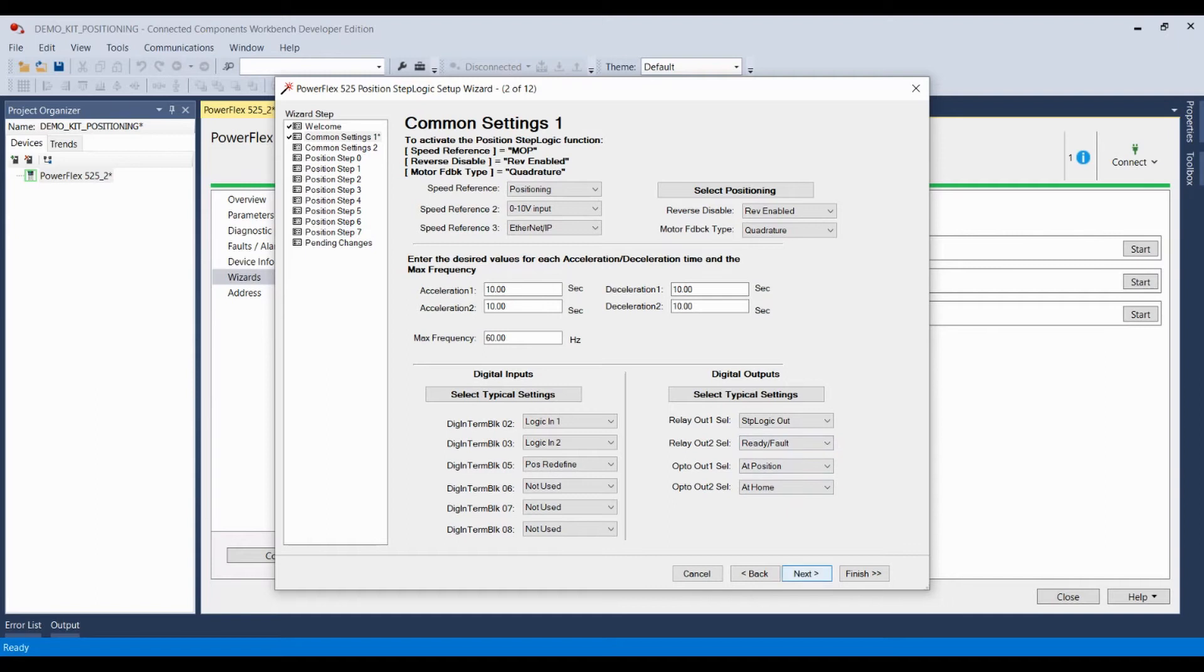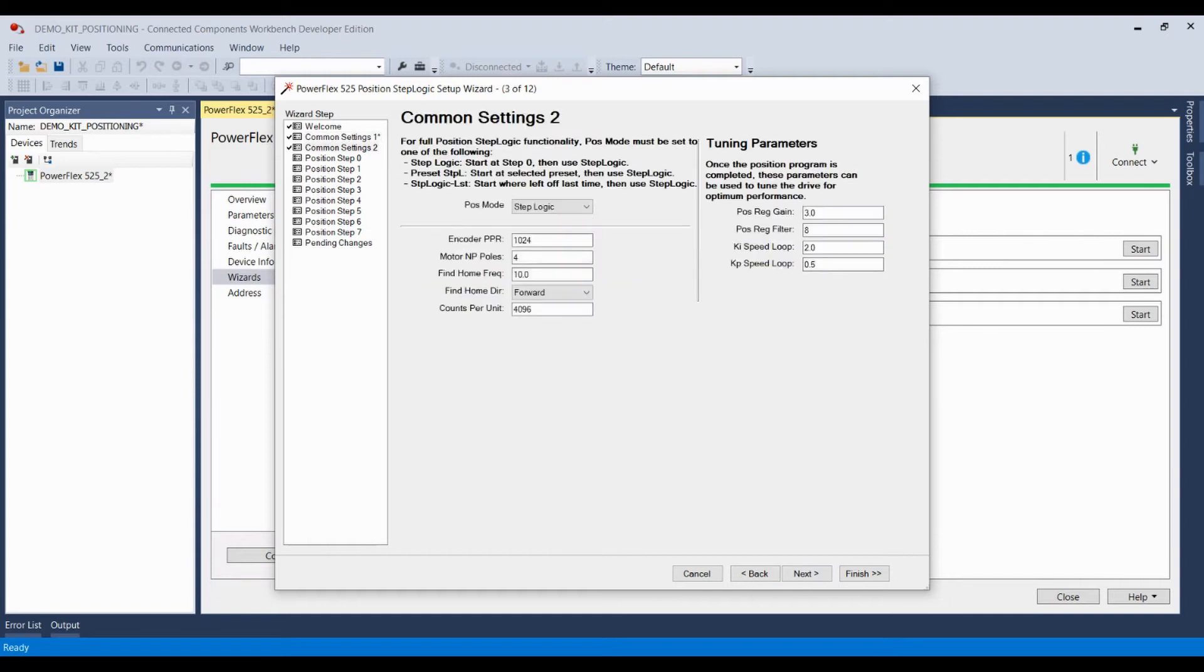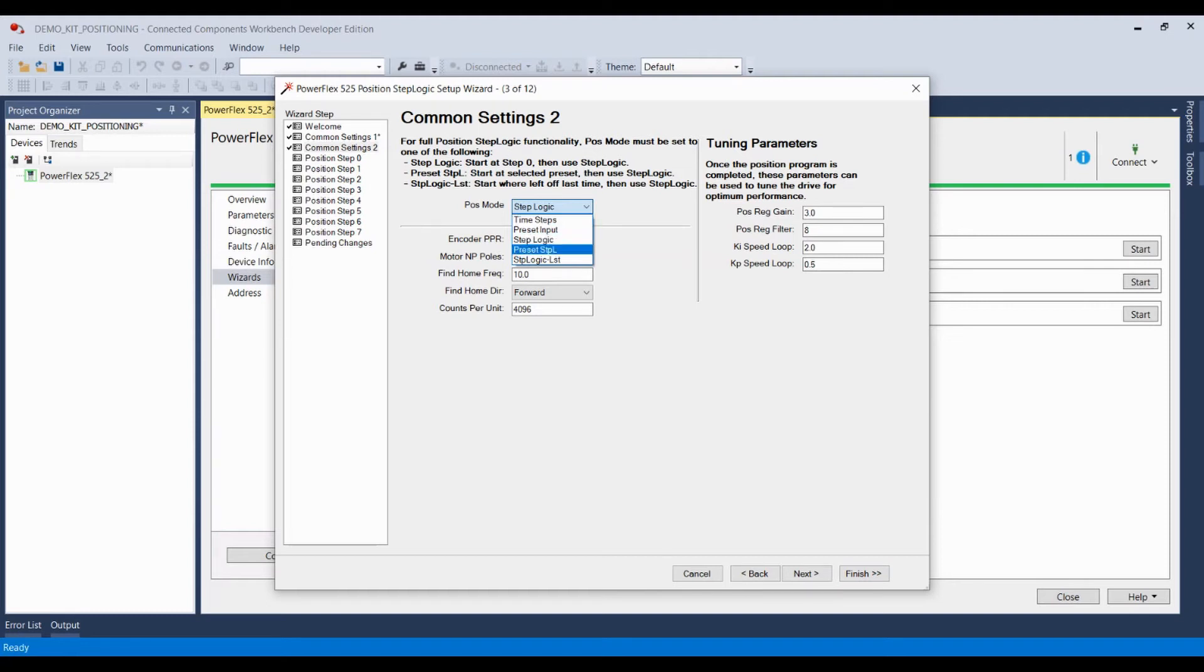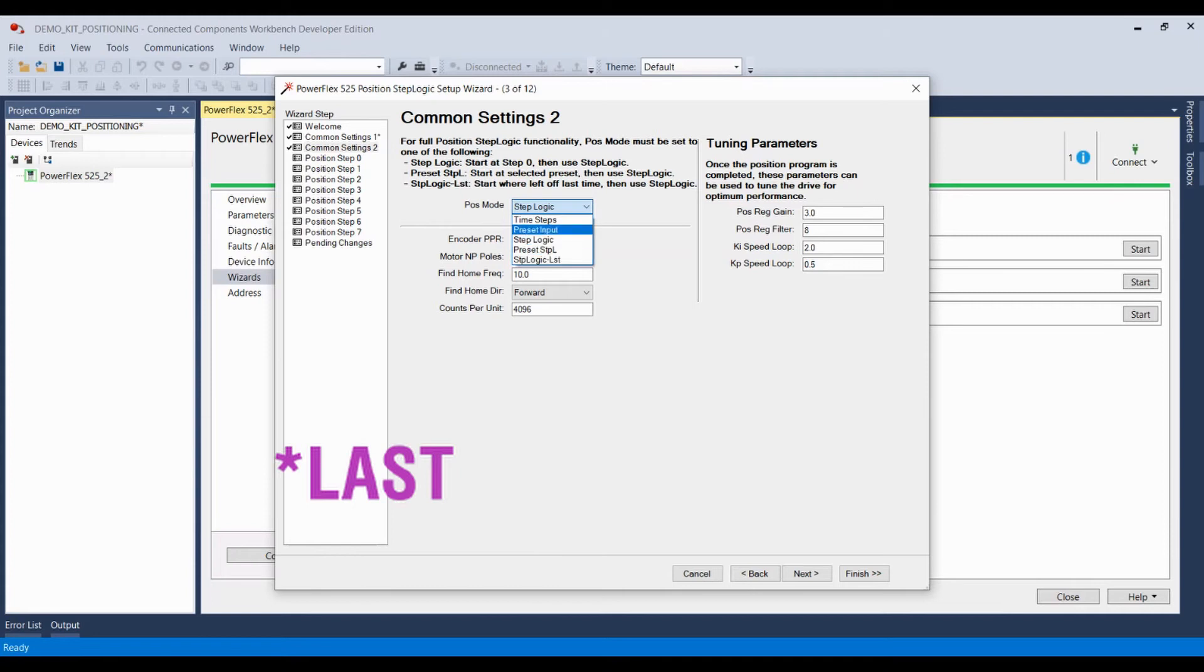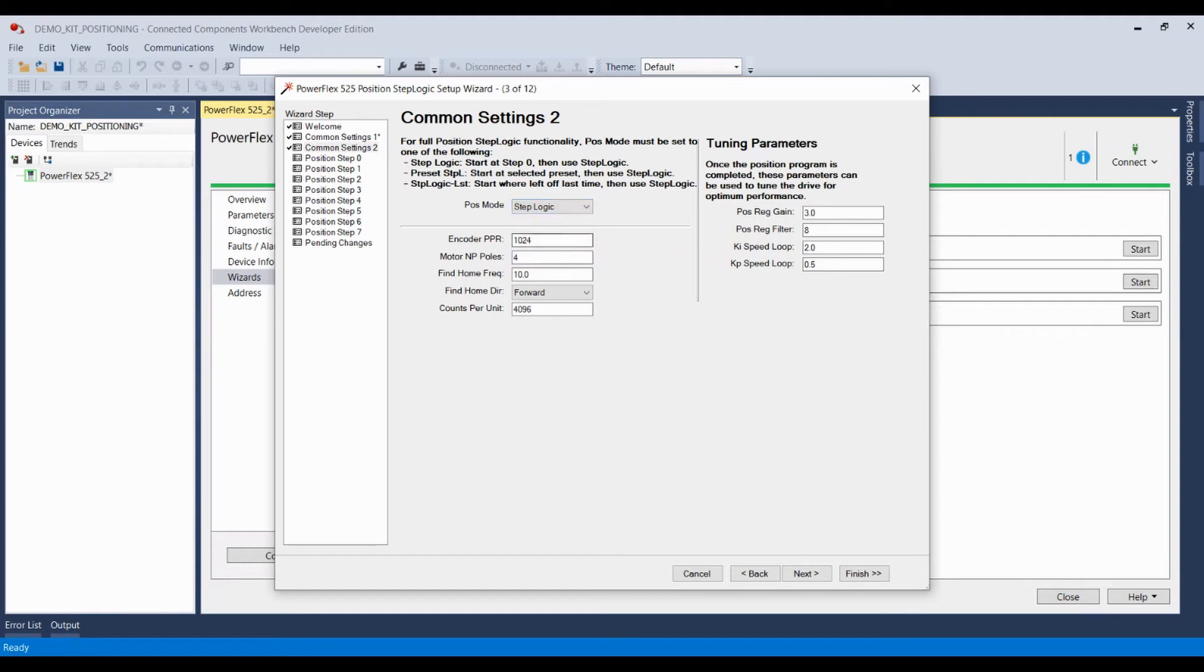Moving on to common settings two. Here we can pick our position mode. If you're going to use position step logic, this must be set to either step logic, preset step logic, or step logic list. Time steps and preset input are for velocity step logic and are much simpler and not as sophisticated as step logic itself. So we're going to set that to step logic.